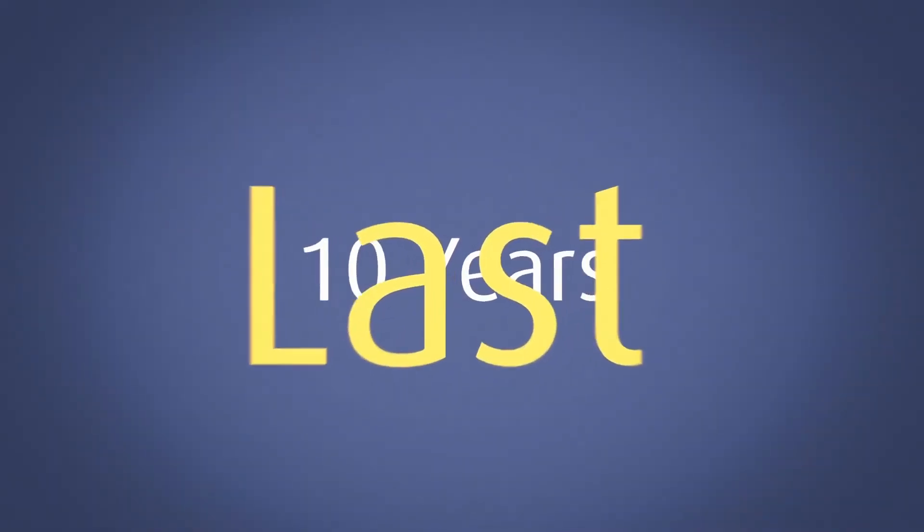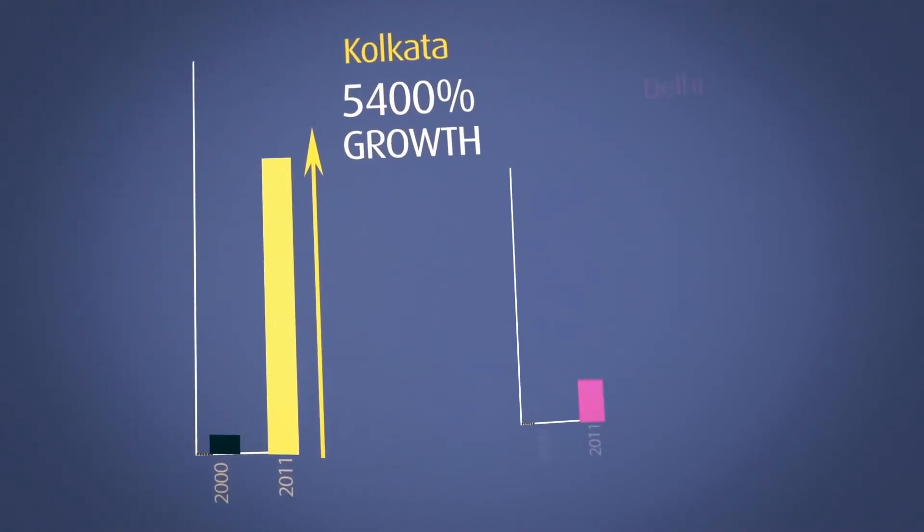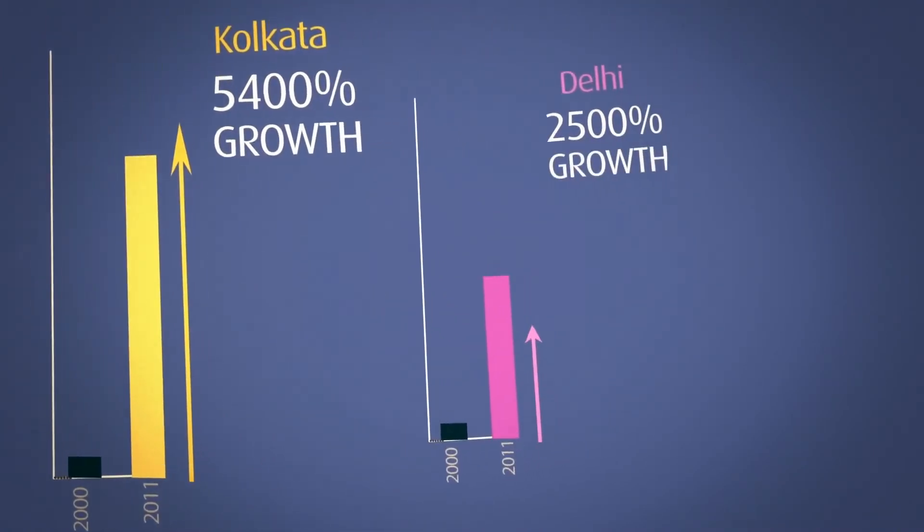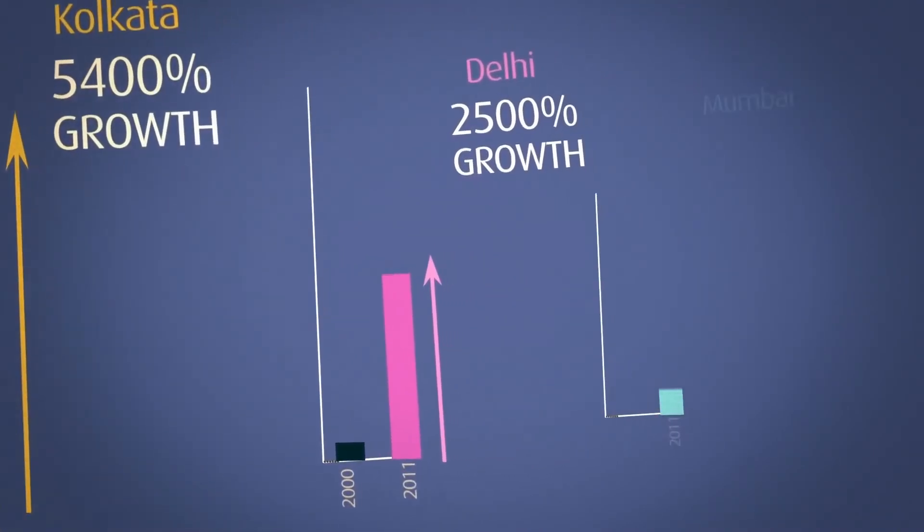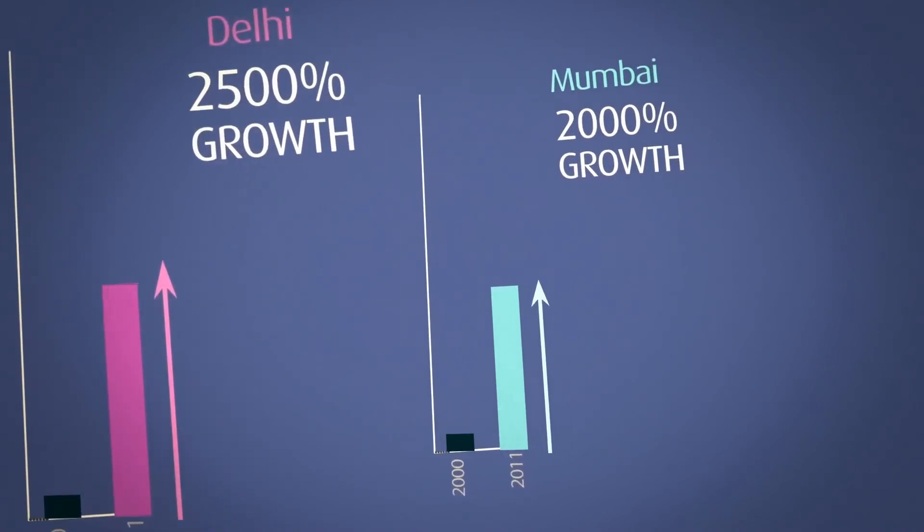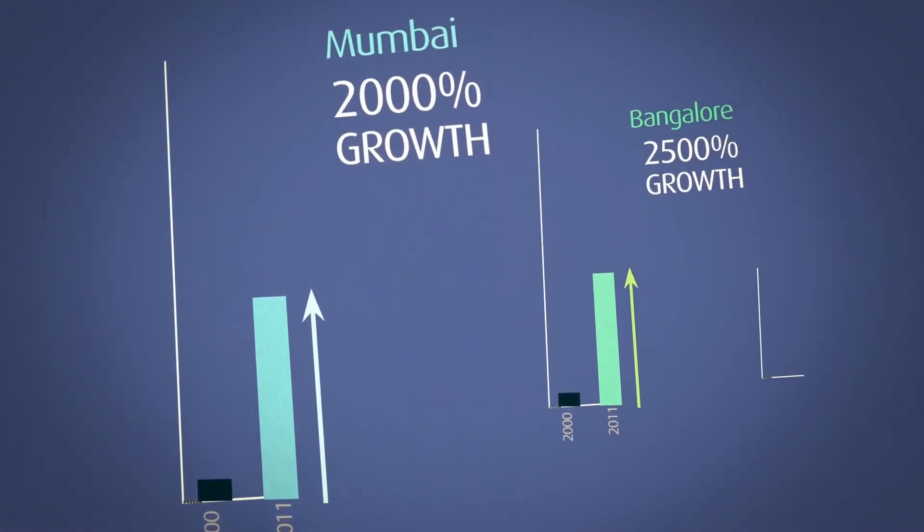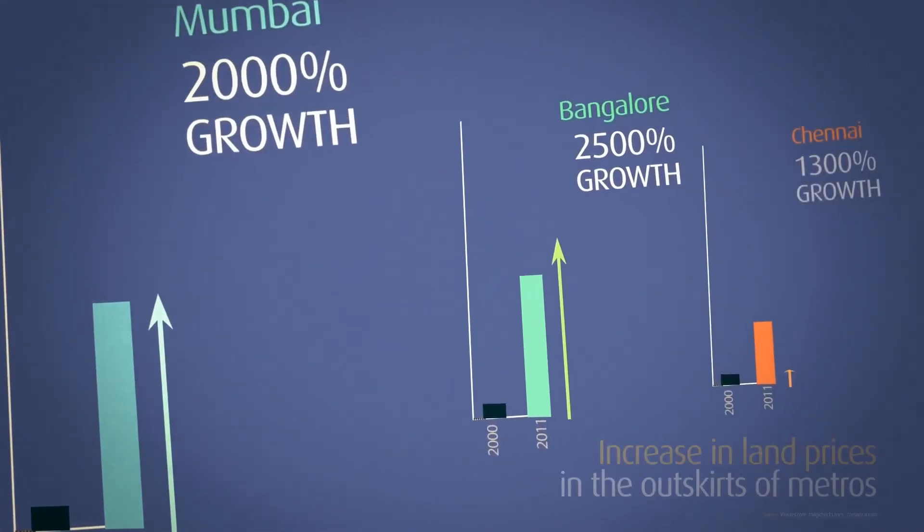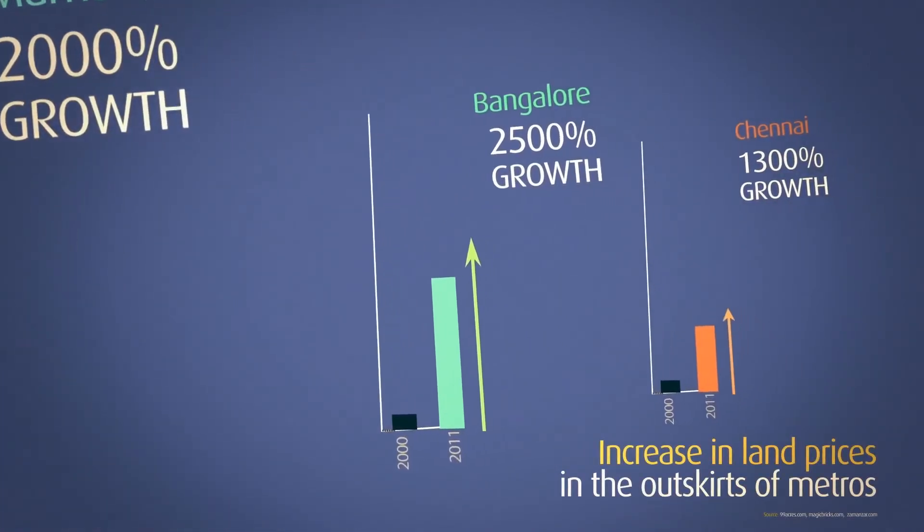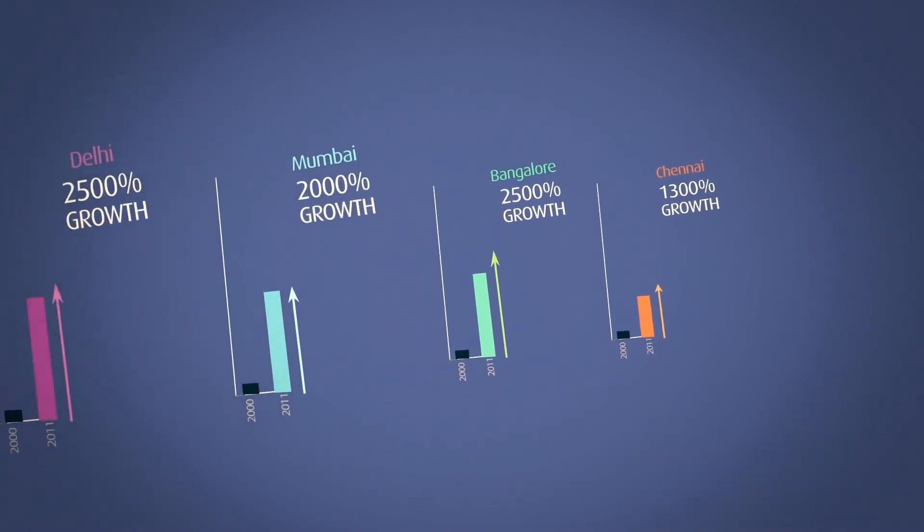In just the last ten years, land prices in the outskirts of Calcutta went up to 5,400% of their original value. Areas around Delhi, Mumbai, Bangalore, and Chennai all saw similar levels of price increase.